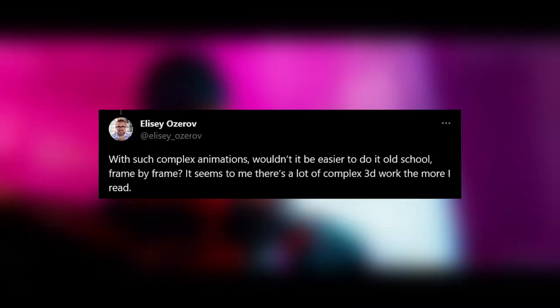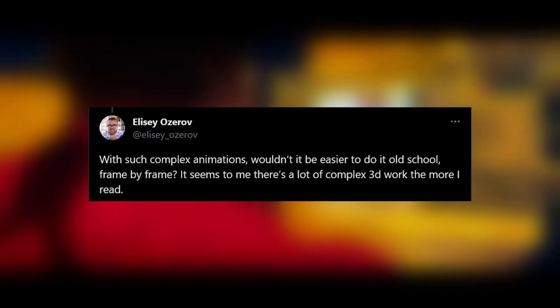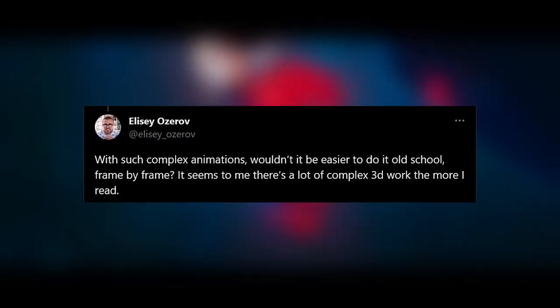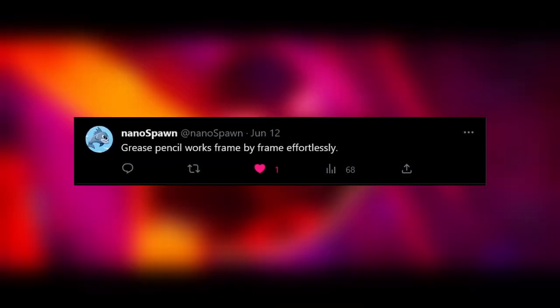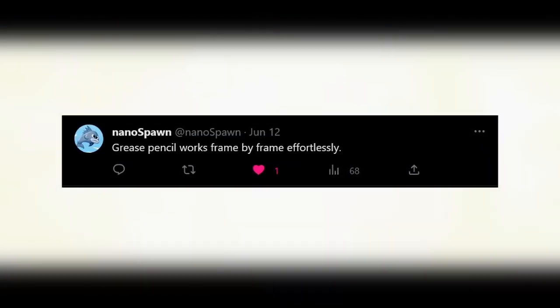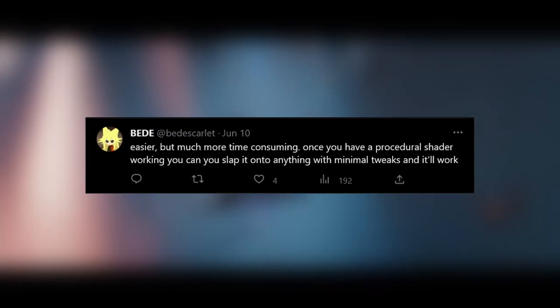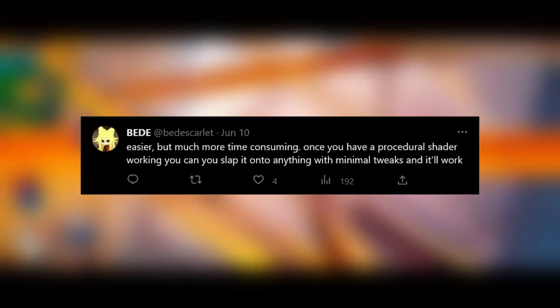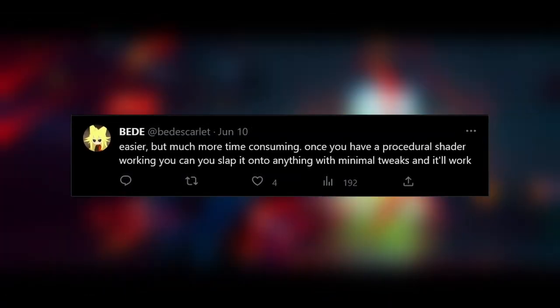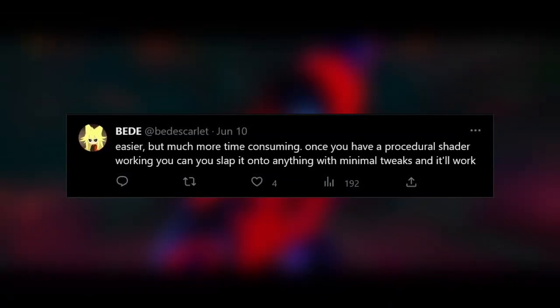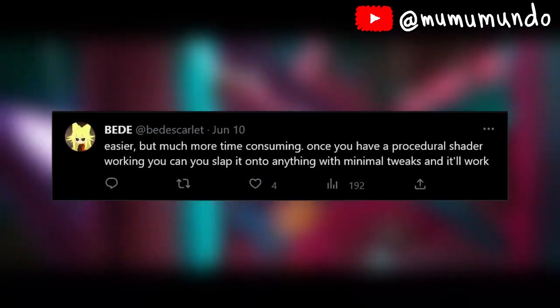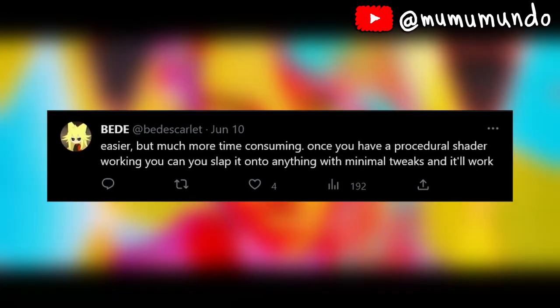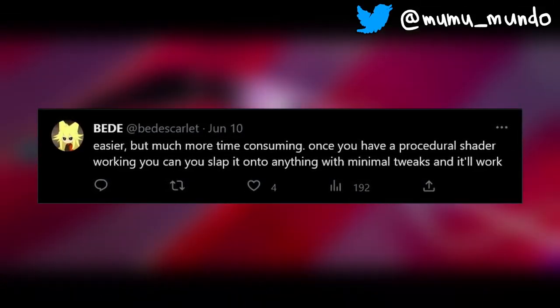With such complex animations, wouldn't it be easier to do it old-school, frame-by-frame? First, Grease Pencil can do 2D and even 3D frame-per-frame animation. And second, supposing it is easier, it's also much more time-consuming. Once you have a procedural shader working, you can just slap it onto anything with minimal tweaks and it will work.